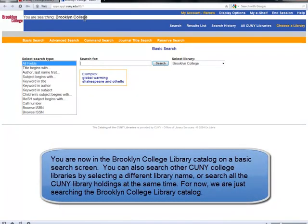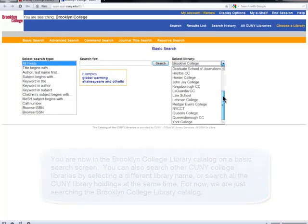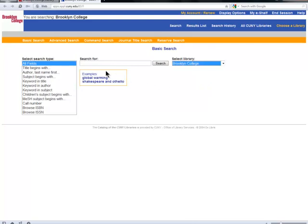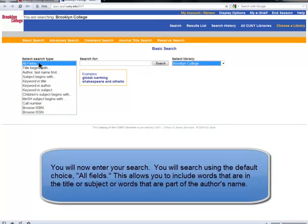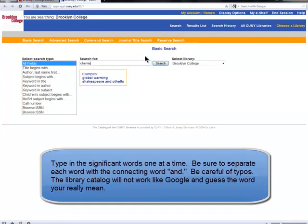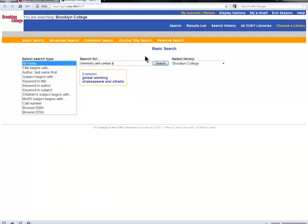Then you'll be searching for your book with what's called a basic search. The drop-down menu allows you to choose which catalog you're searching. You can pick a particular CUNY library, or you can choose all CUNY libraries. When you select Brooklyn College and then go to All Fields, which is the default search, that will allow you to search for words that are in the title, the subject, or in the author's name. Type in the significant words one at a time, and separate each word using the connecting word AND. But be careful of typos, because the library catalog won't be able to guess what you're searching for the same way that Google does.